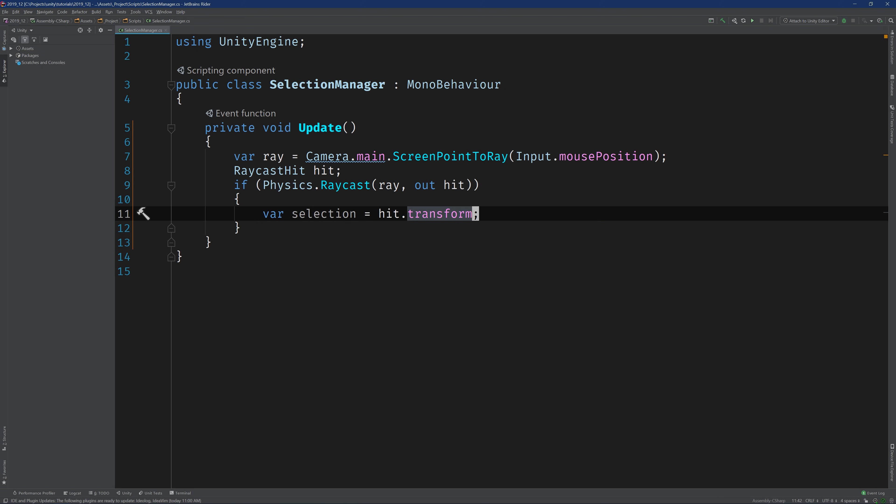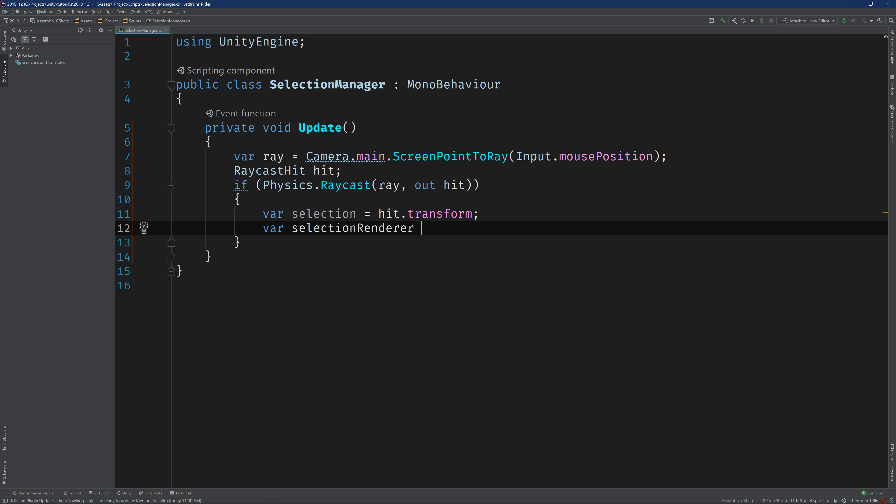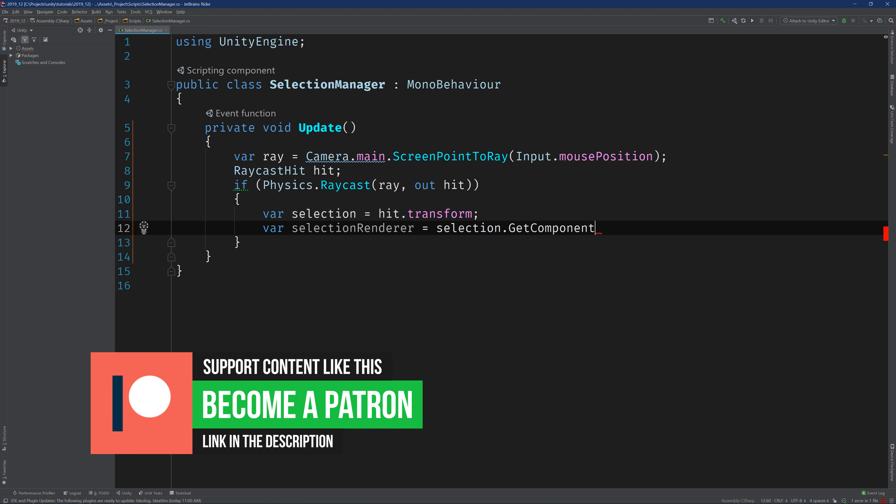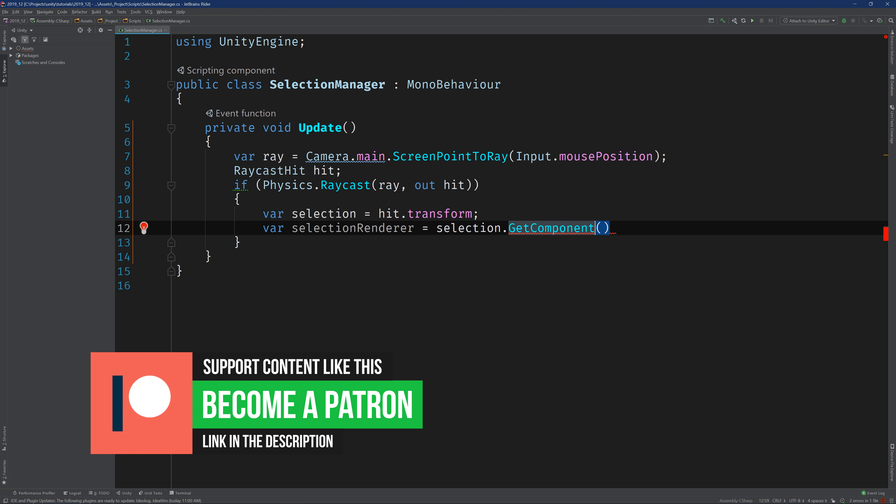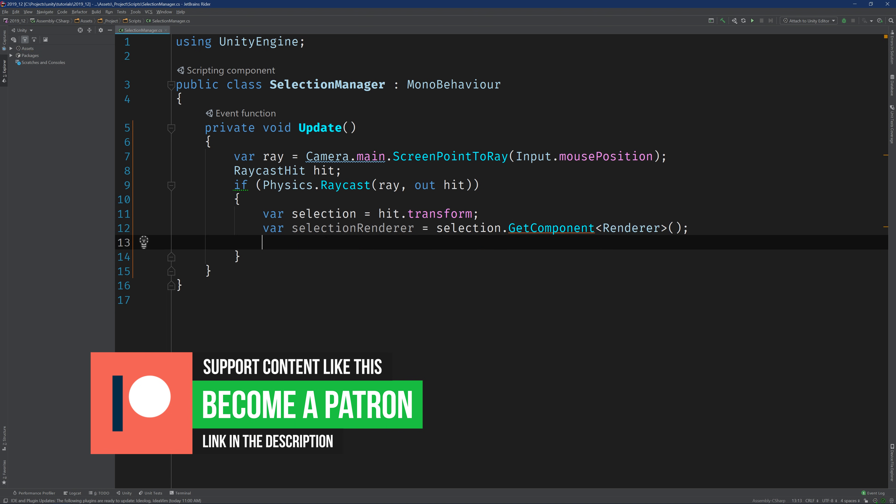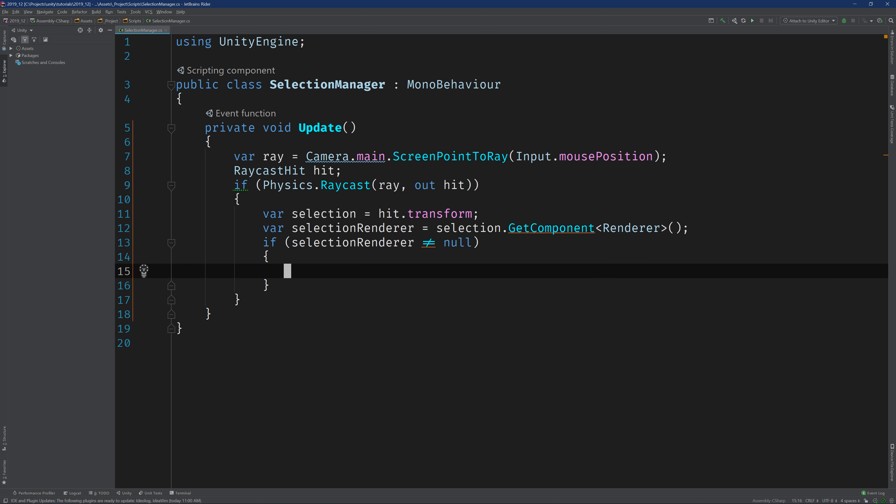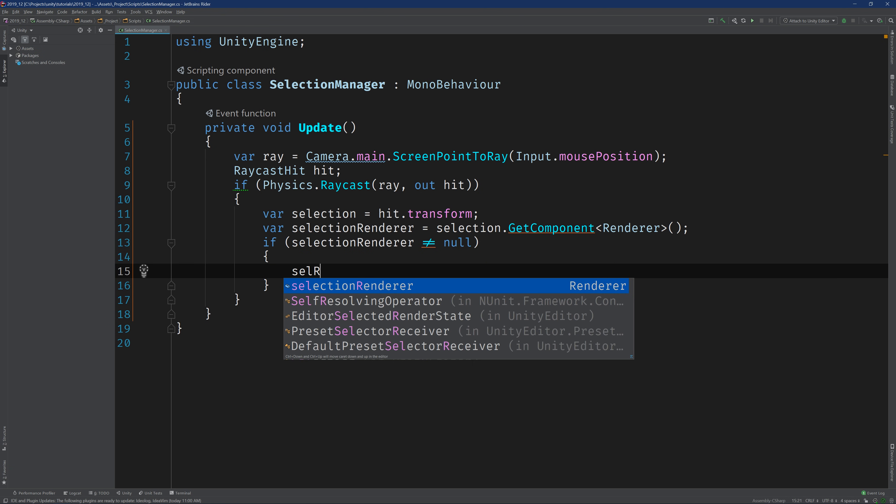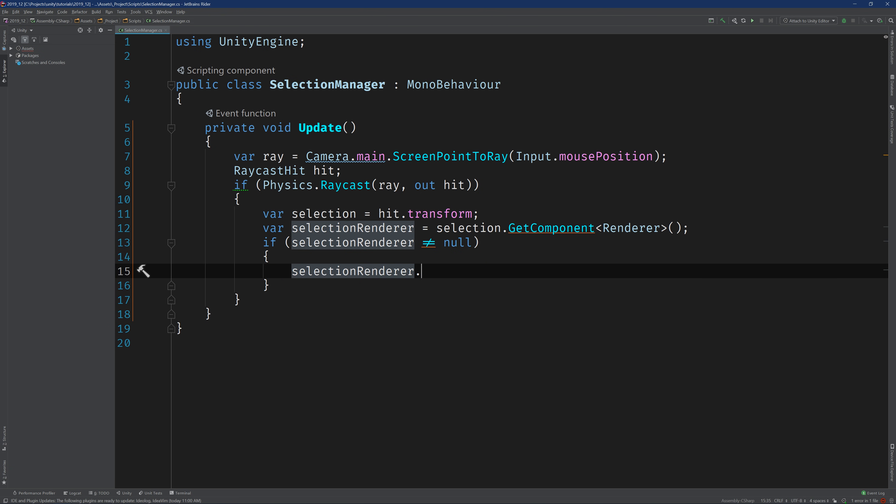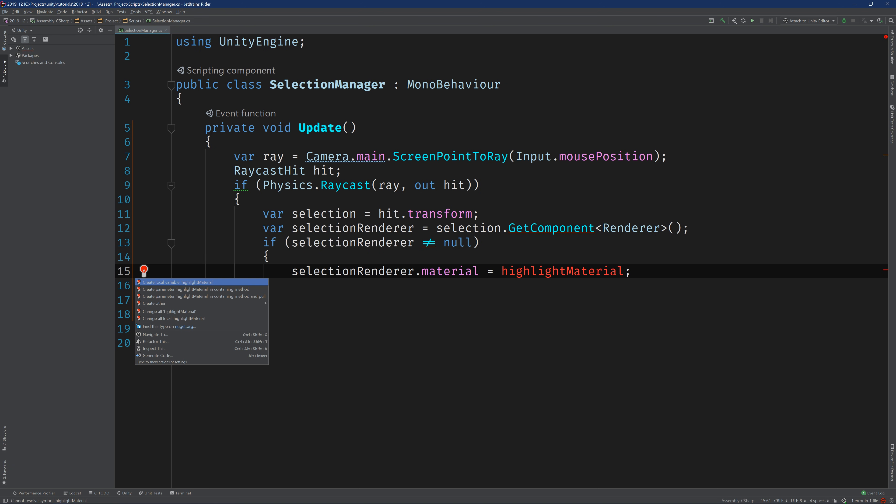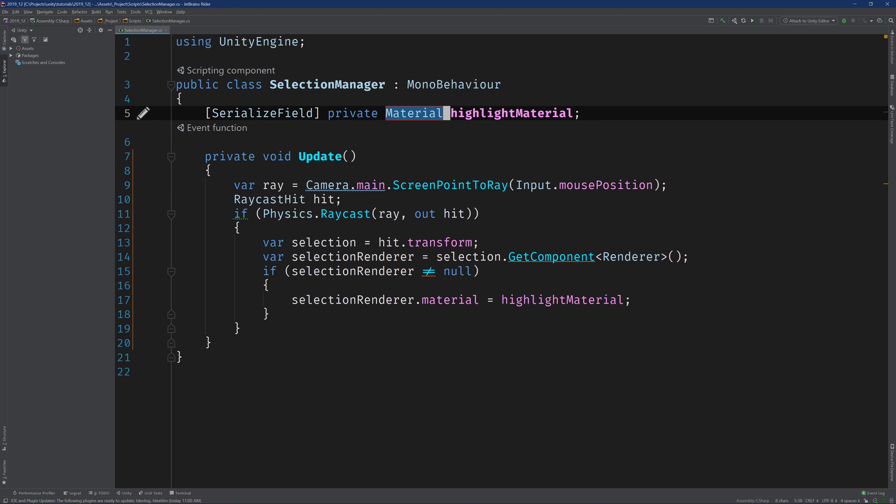Perfect. Once we have the selection, we can go ahead and try to grab the selection's renderer. And if it has one, then we'll go ahead and set its material to the highlighted material. Of course, we haven't added the highlight material to our class. So I'm going to add it as a Unity serialized field. We've got enough code here to test.